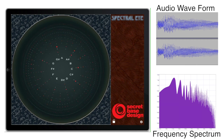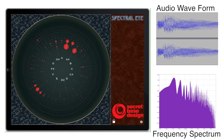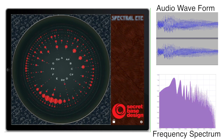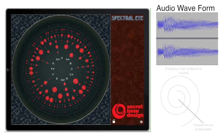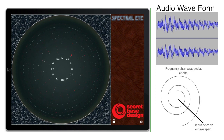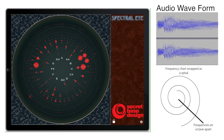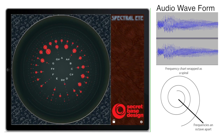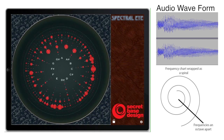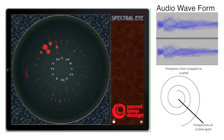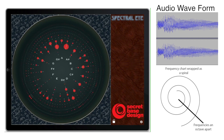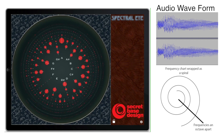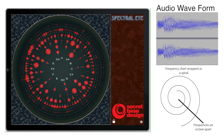A typical way to visualize sound frequencies is by charting the fast Fourier transform of the sound. Spectral Eye takes this approach but displays the information in a new way. By wrapping the frequency chart as a spiral, tones that are an octave apart are lined out in rays from the center of the display. This makes it easy to see fundamental frequencies, octaves and harmonics.